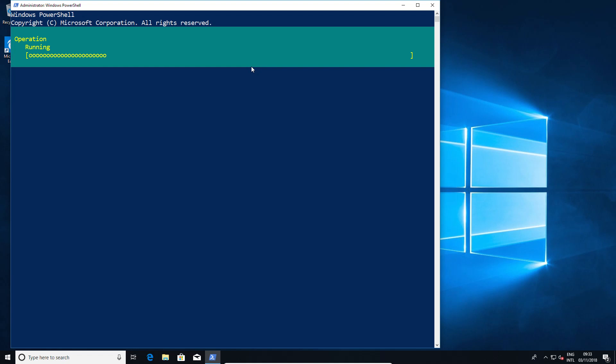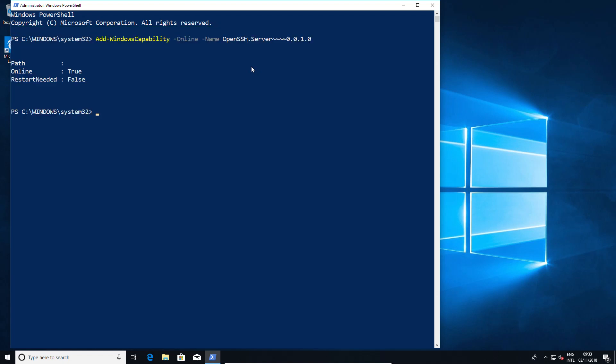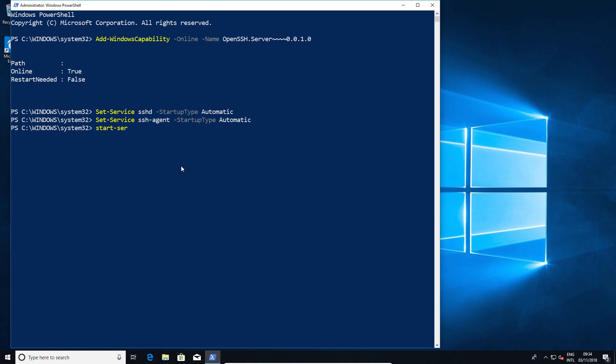Immediately after installation finishes, the first thing you need to do is set the service to run automatically and start up. These are simple enough commands—we're telling the SSHD service to start up automatically and to start the service, and the same goes for the SSH-agent service.